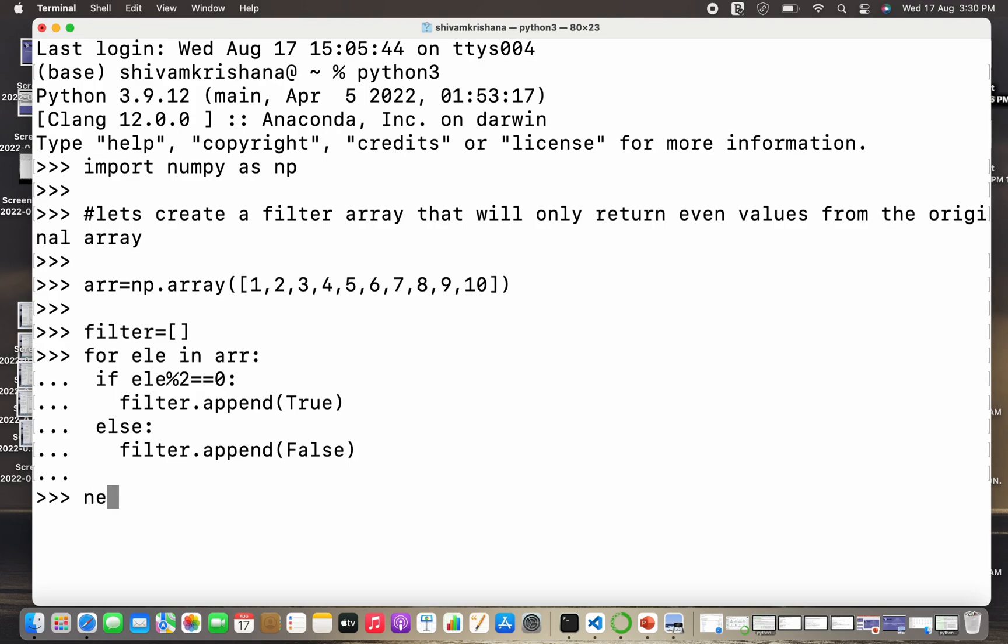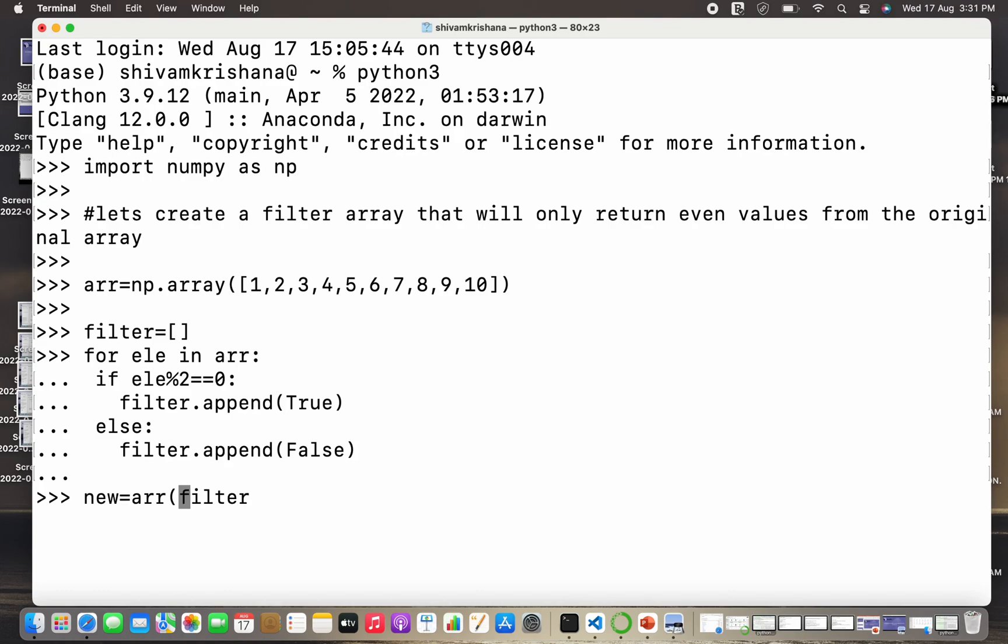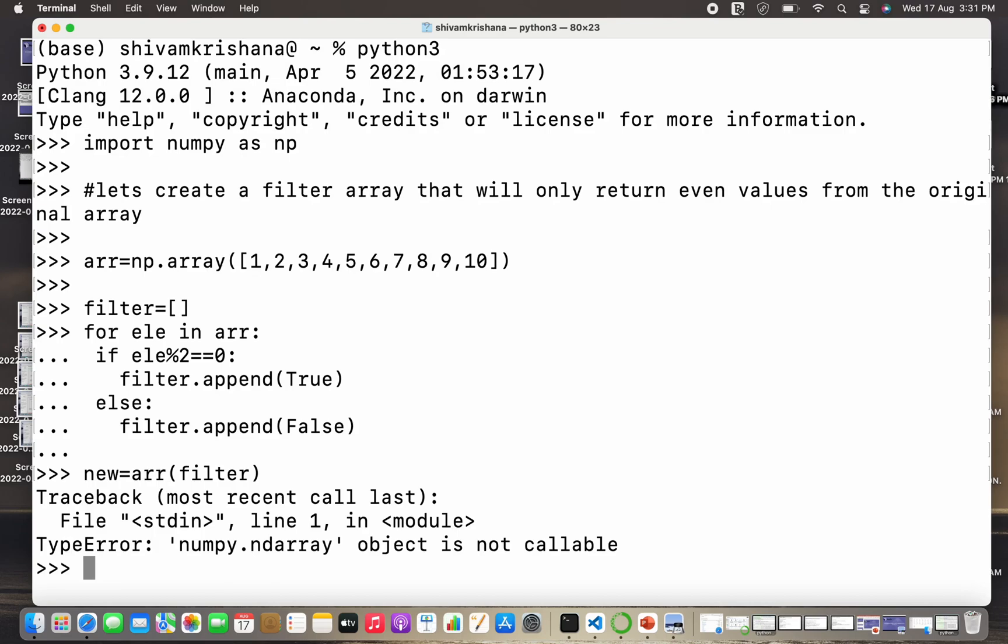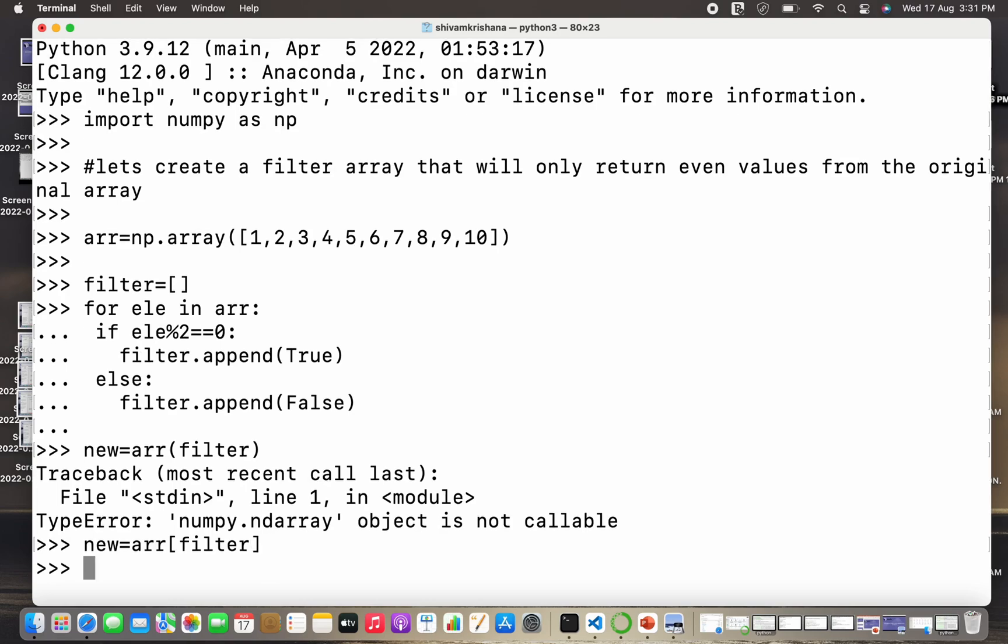Now I'm gonna store the values in the new array. It is giving me an error because of the wrong brackets. I need to use a square bracket here.